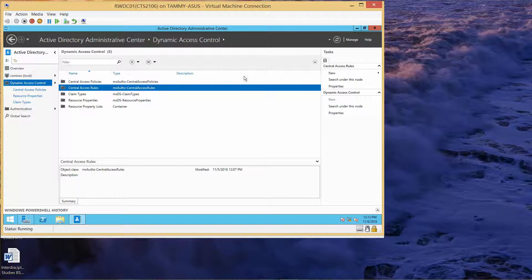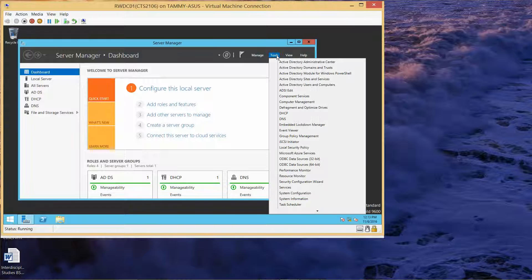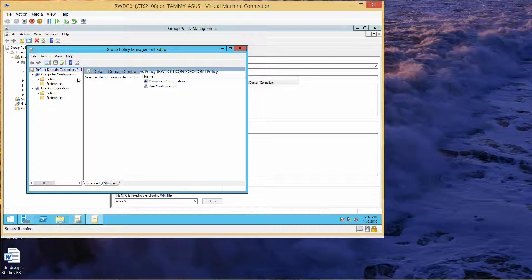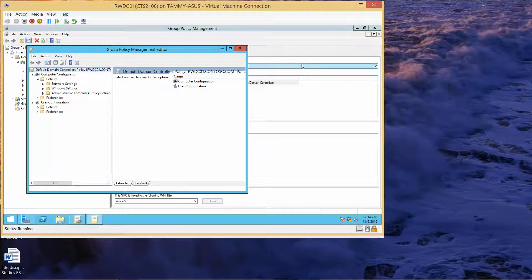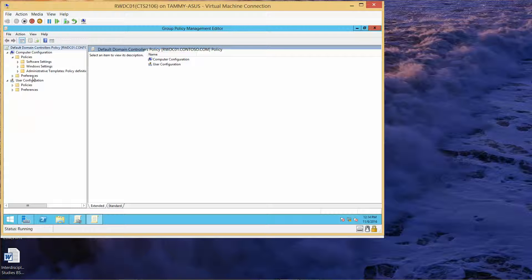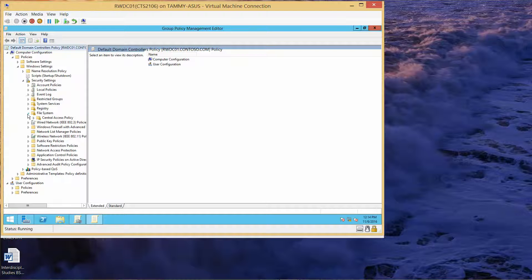Now we're closing Active Directory Administrative Center and going back to the RWDC. We're going to click on Tools, then Group Policy Management. Right-click the Default Domain Policy and select Edit. Navigate to Computer Configuration, expand Policies, then go into Windows Settings, expand Security Settings, and expand File System. We're going to right-click Central Access Policy and choose Manage.